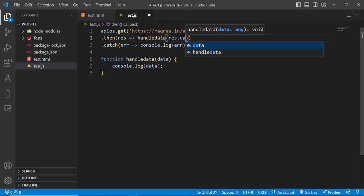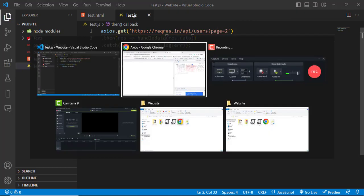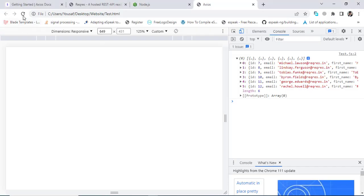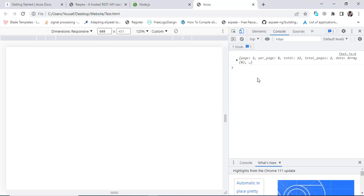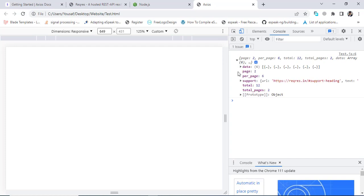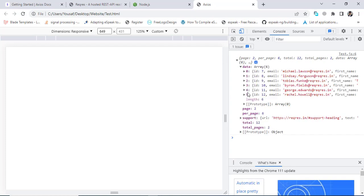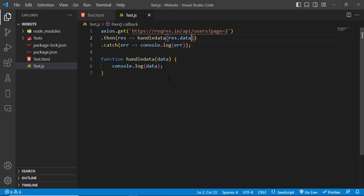Passing 'result.data' to the function, let's refresh the page and see we got this data. This is the data from the GET request.